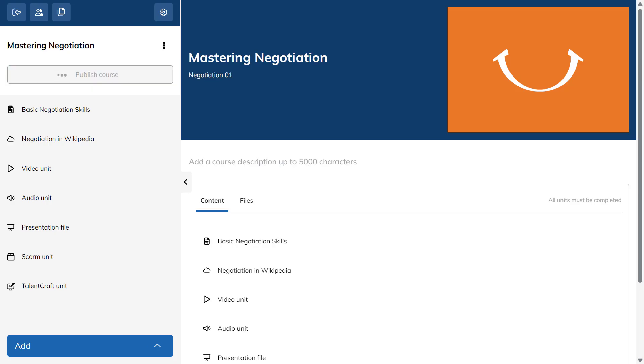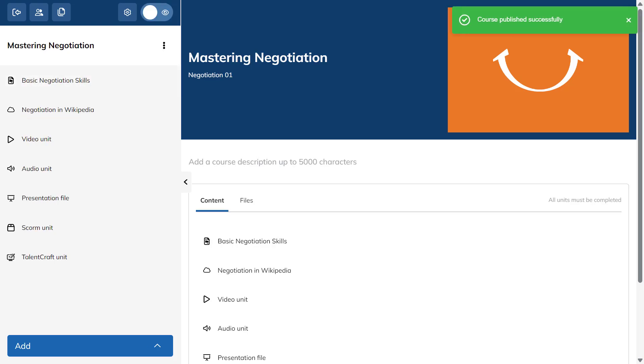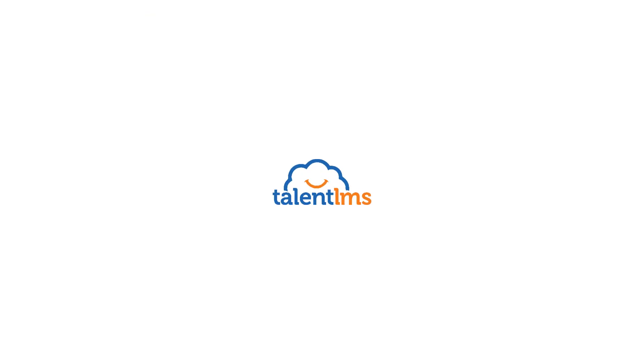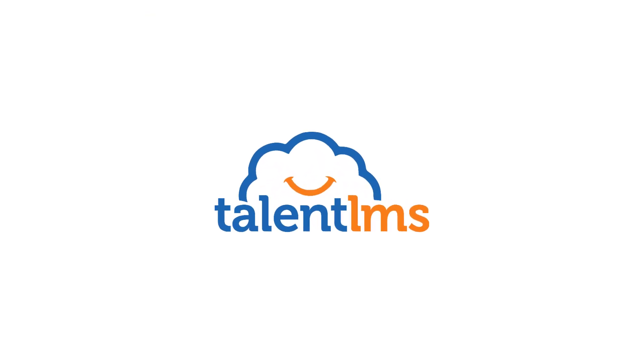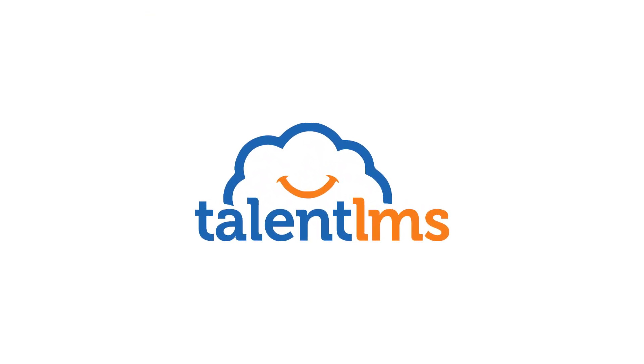See? Creating a course with TalentLMS is a piece of cake. Be sure to check out the rest of our series for even more valuable TalentLMS tips.